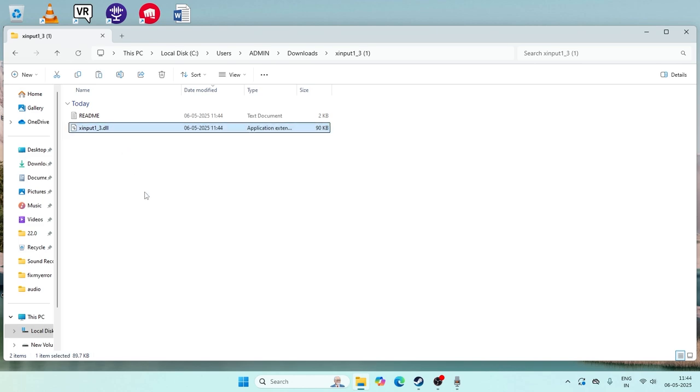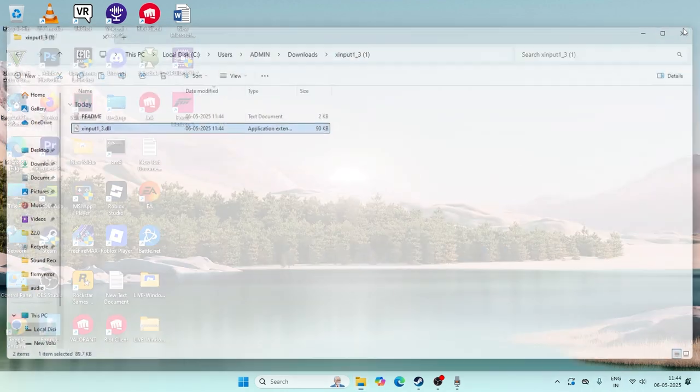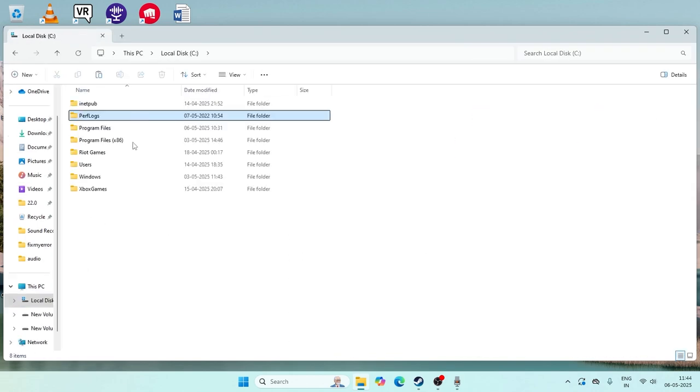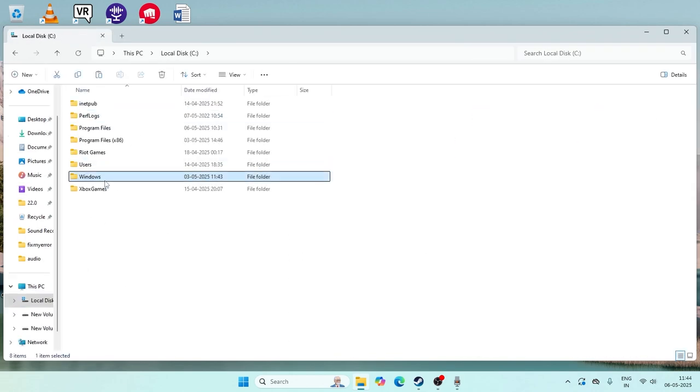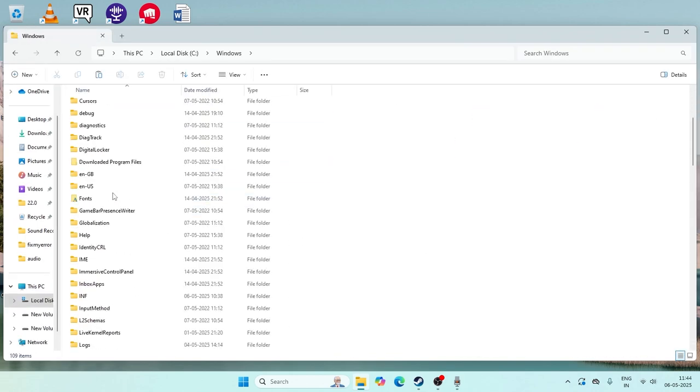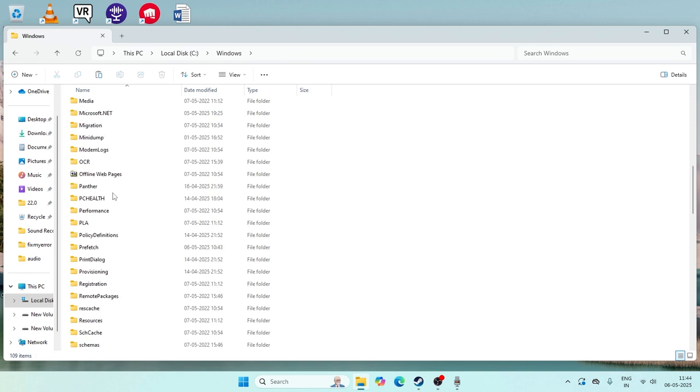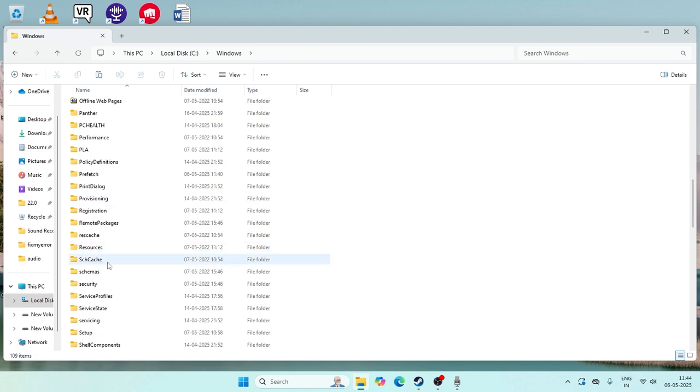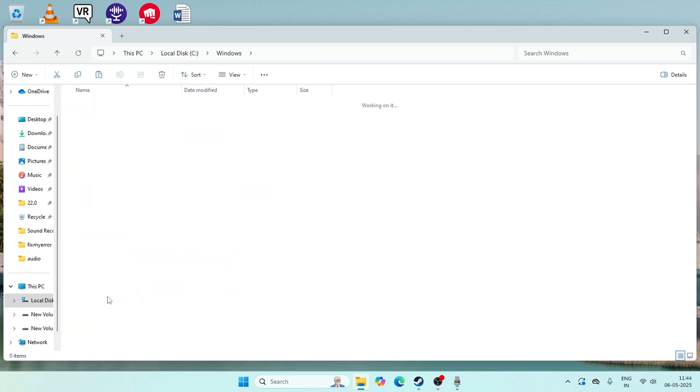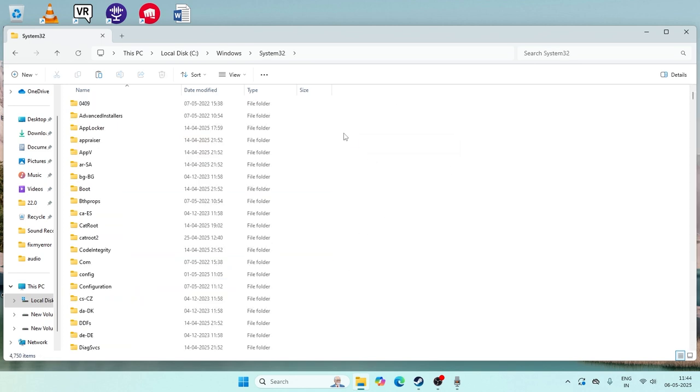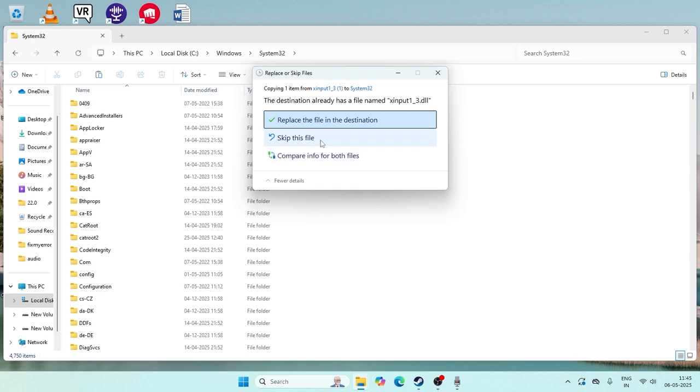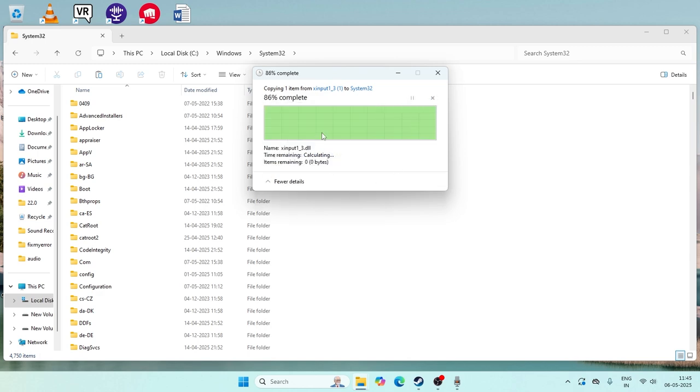Copy this and go to File Explorer, go to This PC, go to Local Disk C, go to Windows. Now from here, navigate to System32. Keep scrolling down and navigate to System32, and paste this file.